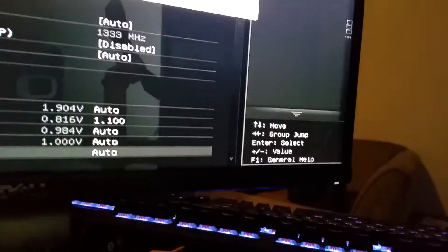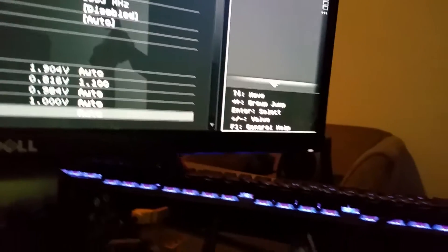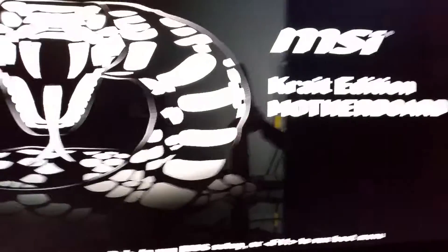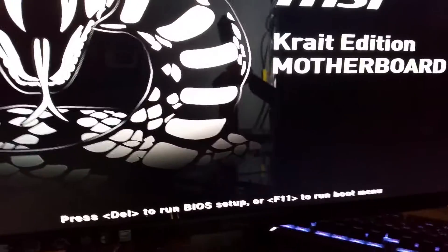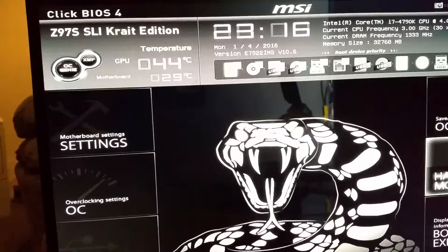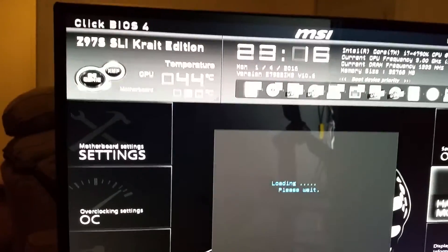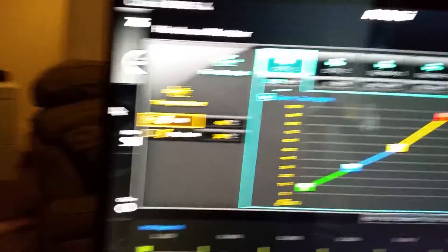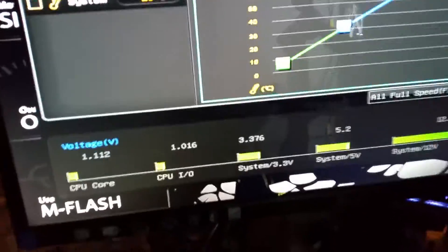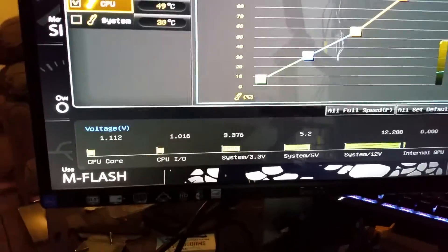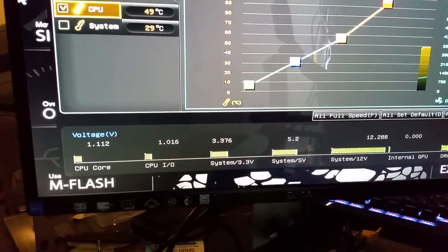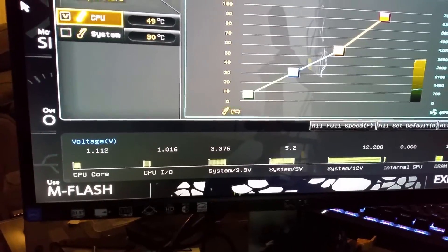So, let us do that. Save config. Yes, yes. We'll let it restart. We'll go ahead and enter the BIOS again. And we'll open up our monitor. And you will see that the monitor is showing that it has changed to 1.112 volts.